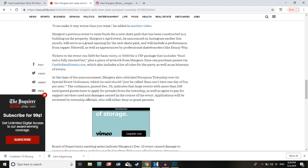I can make it way worse than you want, he added in another video. Margera's previous event to raise funds for a new skate park that has been constructed in a building on the property. Seriously, whiplash. Majera's April event, for some reason I thought they were talking about April and I was really fucking confused. He announced on Instagram earlier this month will serve as a grand opening for the new skate park. It will include a performance from rapper Yellow Wolf. I don't fucking know anything about Yellow Wolf. I'm guessing he's not that good, sorry to say.